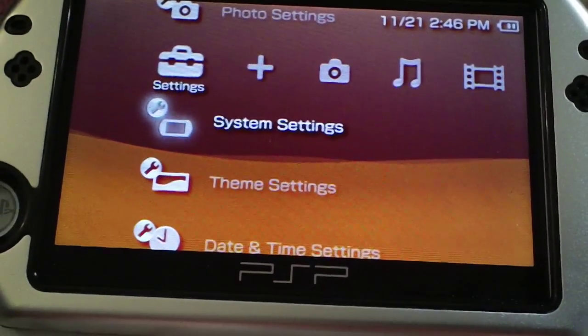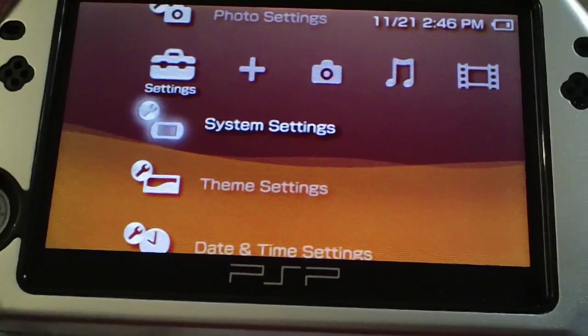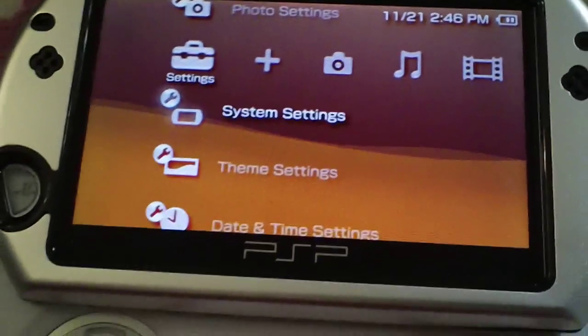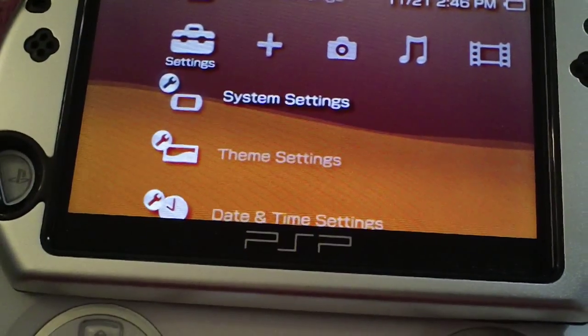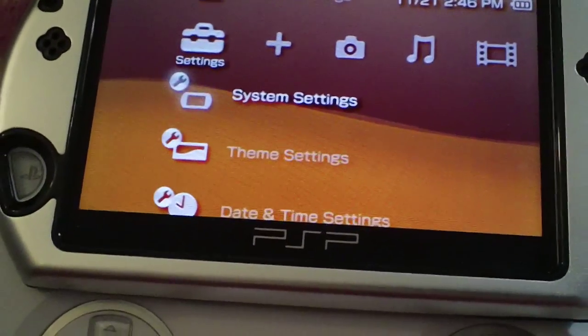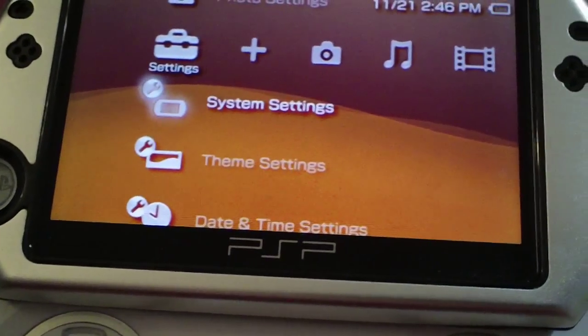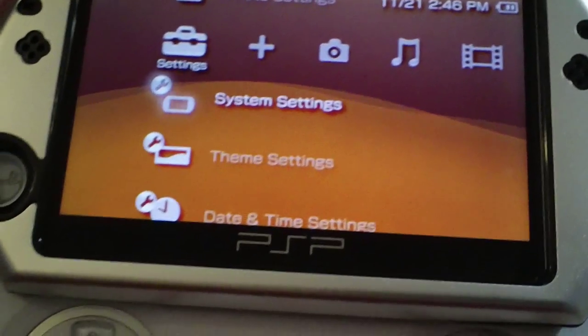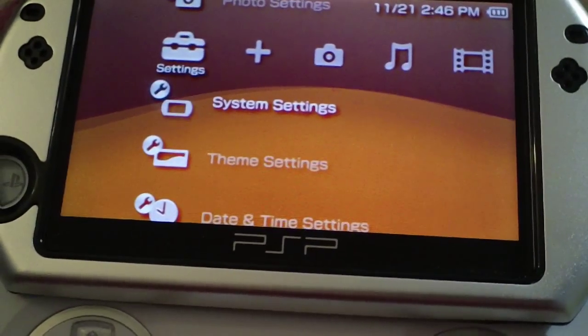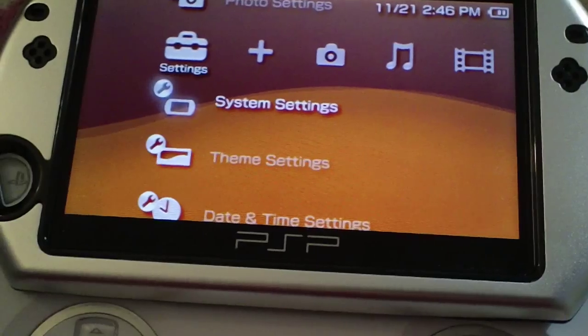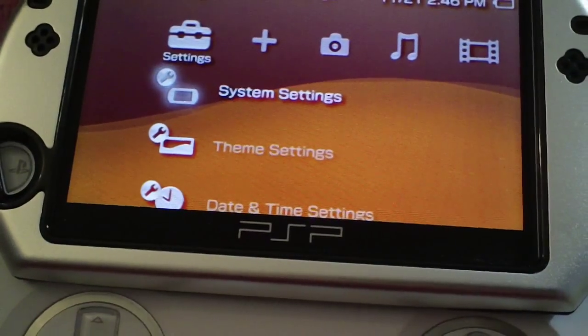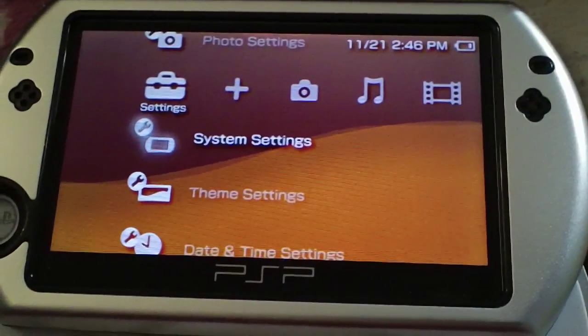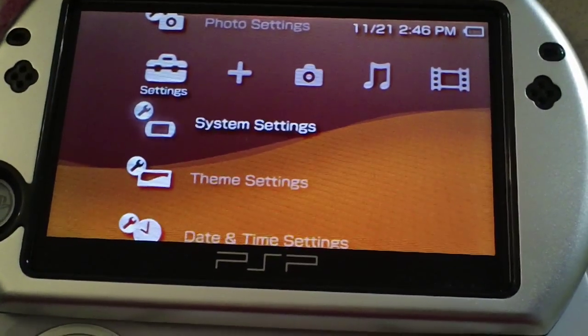First thing you want to do, for the sake of this tutorial I'm going to be installing two different plugins. I'm going to install CXMB which allows you to display custom themes, and I'm going to install audio boost which boosts the speakers of your PSP by about 30%.